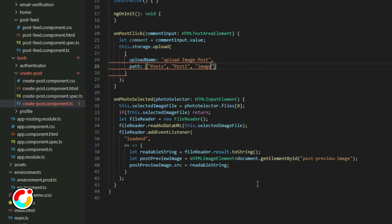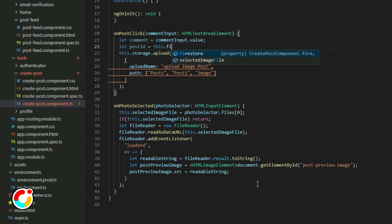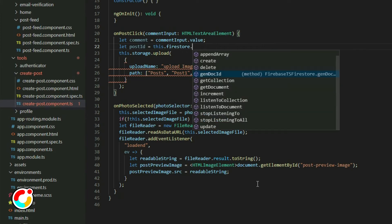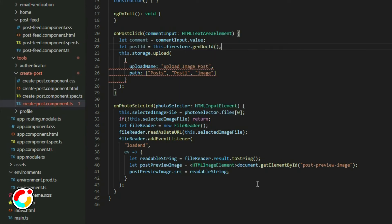In our case, instead of placing the images in a static folder, we want to place the post image in a specific folder for each post. To do this, declare a new variable called postId. We can generate a unique id using a method from the Firestore object called GenDocId. Replace post1 with the postId.